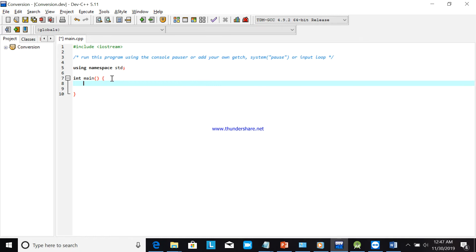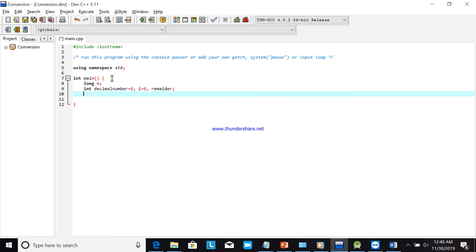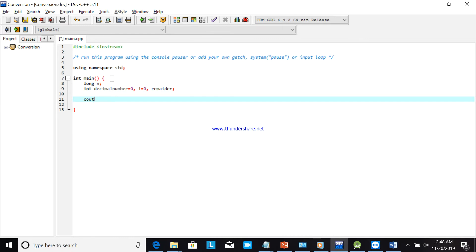Now I will declare the variables. The type is long, then decimal number is equal to zero, i is equal to zero, and remainder. These are the variables we are going to use. Next, we will ask the user to input the binary number: 'Enter binary number'.